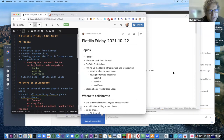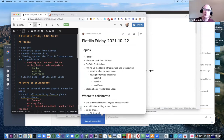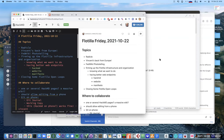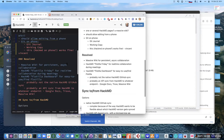I should have done a better job of listening to Mark instead of talking. What Mark said — wouldn't we solve this entire problem by not abandoning HackMD, using HackMD as the source of truth and then pulling it into Massive Wiki? I could pull it into Trove, using it as the main editor. The only problem would be if you edit it further in another place, how does it sync back?